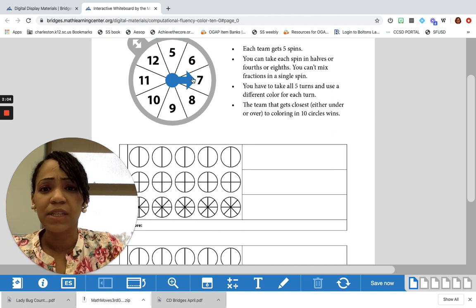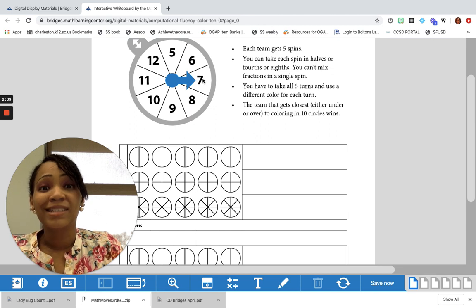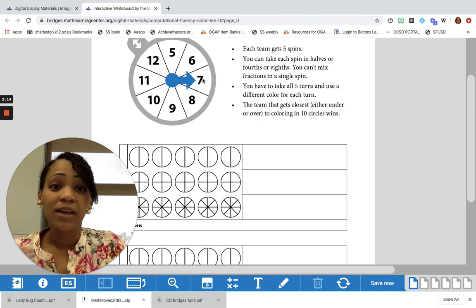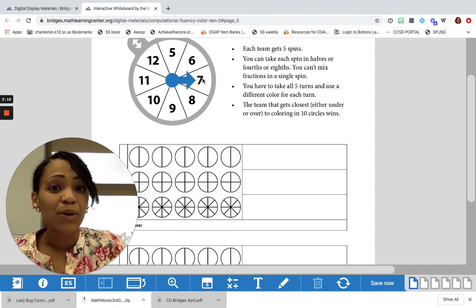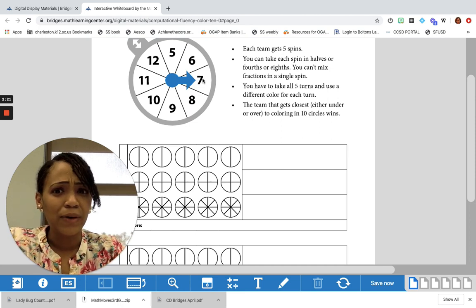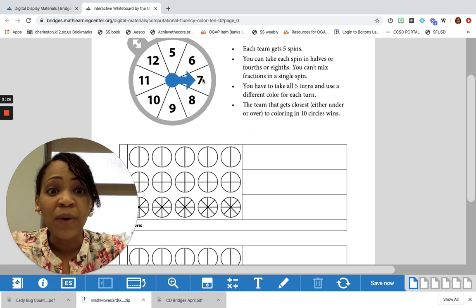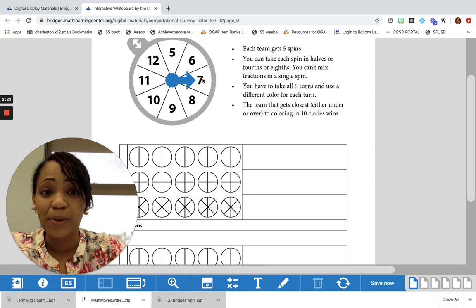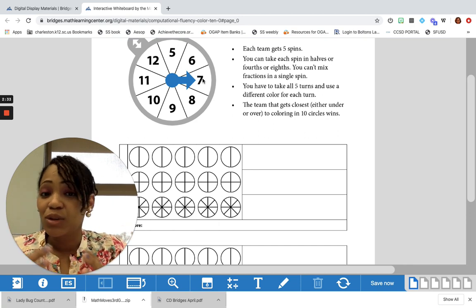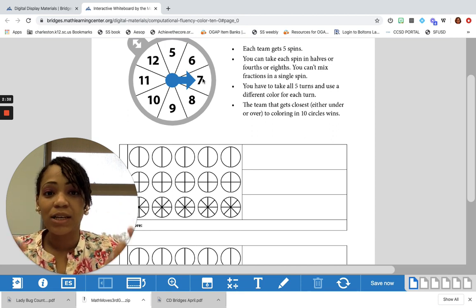Let me give you an example. This spinner is already pointing to seven, so let's use seven. You get to choose whether you color in seven halves, seven fourths, or seven eighths. You may be thinking, how do I know which one to pick? Here is the whole point of the game: we want to get as close to 10 as possible. We can go over 10 or under 10. Whoever is closest to the number 10, either over or under, will win this round.